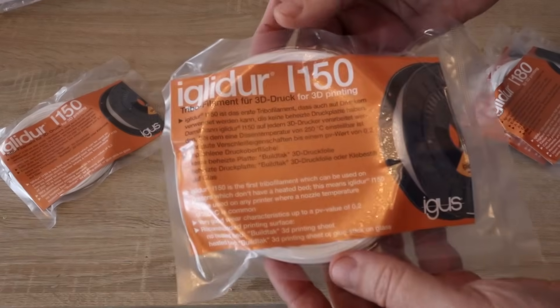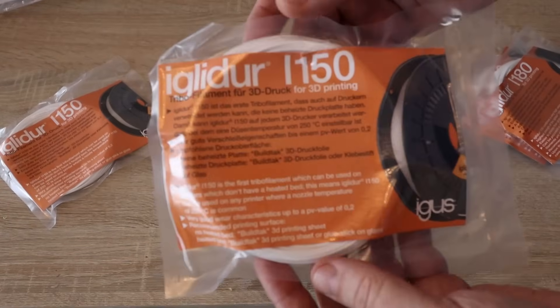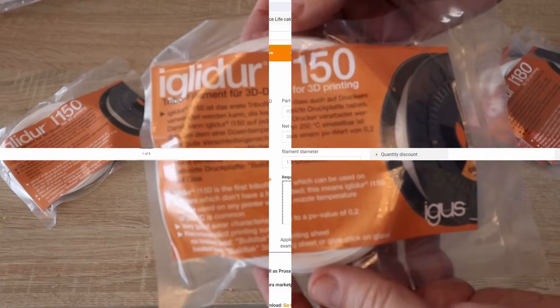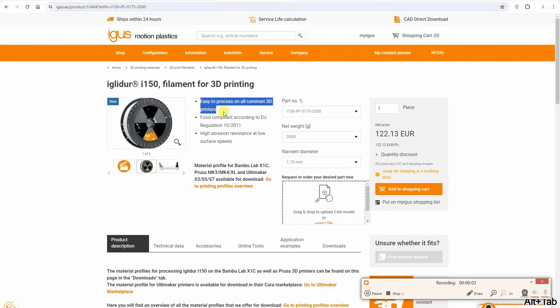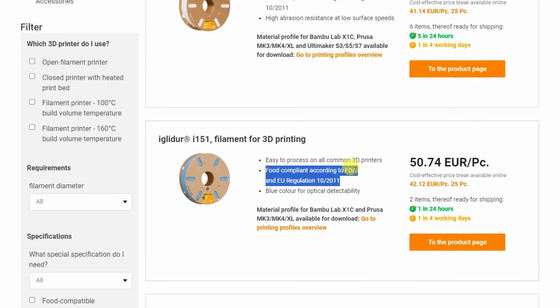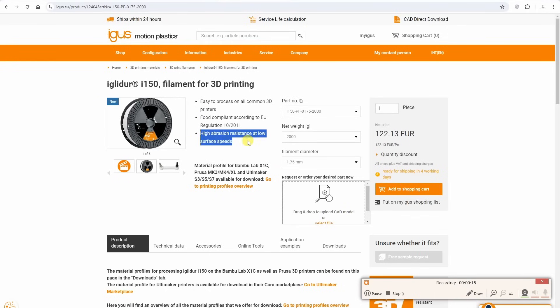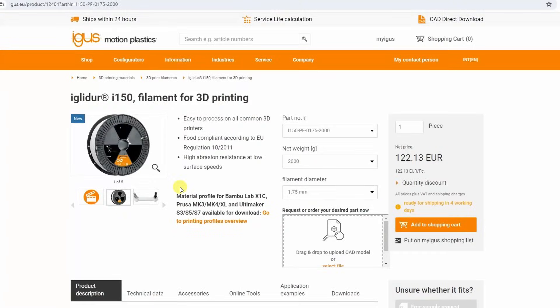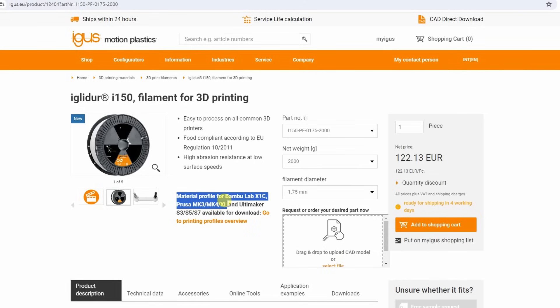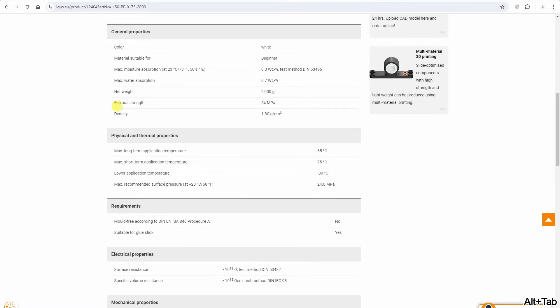Iglidur I-150 is easy to process on all common 3D printers, printable like PLA or PETG. It has food contact certificate with EU air regulation. The I-151 is something similar but it has the FDA certificate too. It has high abrasion resistance at low surface speeds up to 0.2 meters per second, and in my test I'm using 0.1 meters per second, so it is below this speed and contains solid lubricants which will reduce the friction.